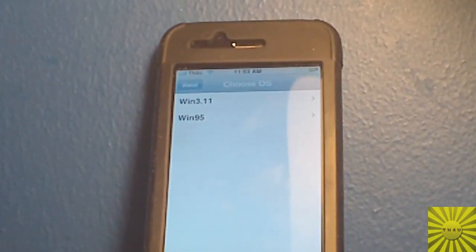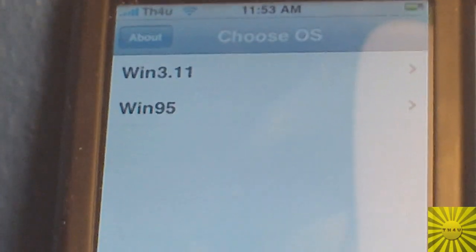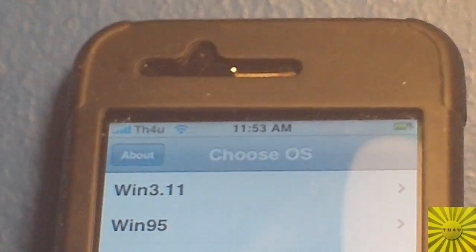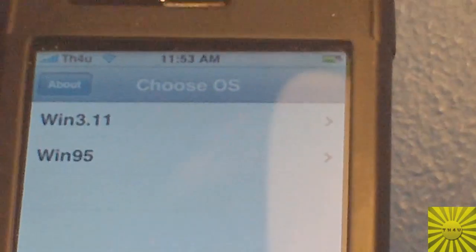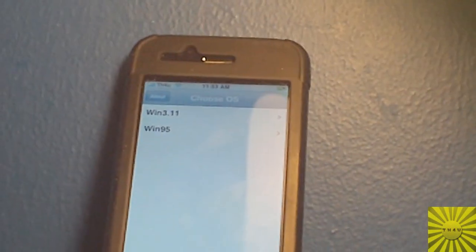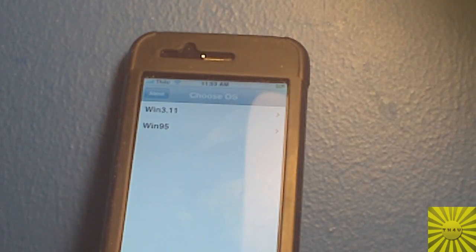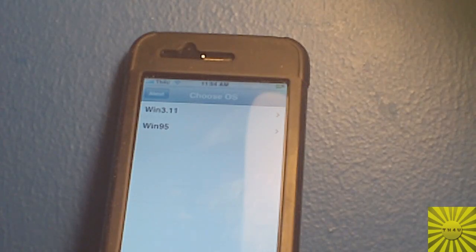And as you can see, it has Windows 3.11 and Windows 95. Now they both take a while to boot, like probably about two minutes. This video is already four minutes and thirty seconds, so I'm not going to do that right now. That will be in another video.